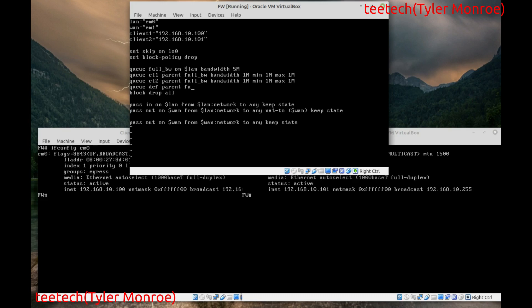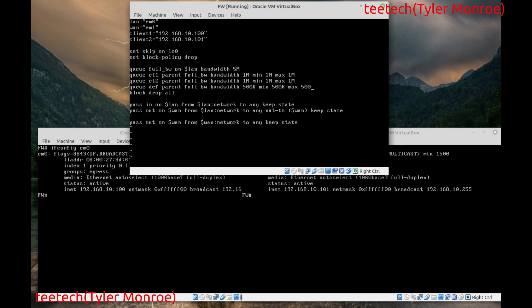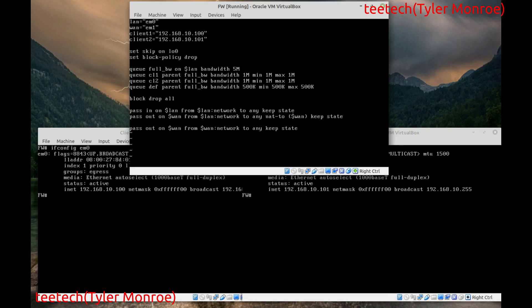And we're also going to make. One more queue. As a default queue. For everything else. With a bandwidth of 500 kilobits. So. Right now. We have. Four queues. So this is the first step. Of the configuration. We have. One queue here. That has all of the bandwidth. That we want to have. On the LAN interface. In this case.